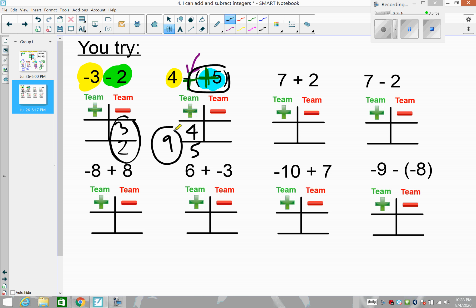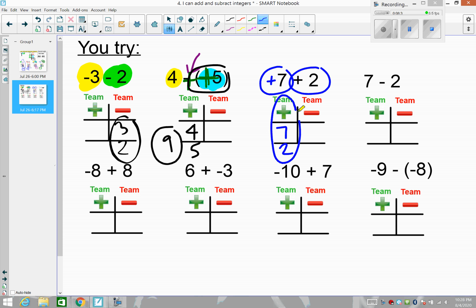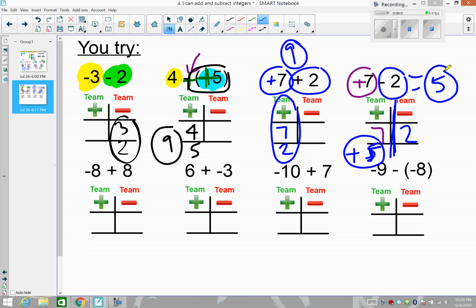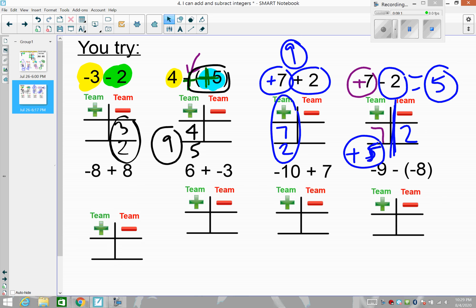Next one is super obvious: seven plus two. We all know that's nine, but let's model it. We have seven players on the positive team — it's really a positive seven — and two players also on the positive team, so the answer is positive nine. Likewise, seven minus two is five: seven players on the positive team, two on the negative team — positive is stronger by five extra players, so the result is positive five. Check how you did, then pause for the next four.